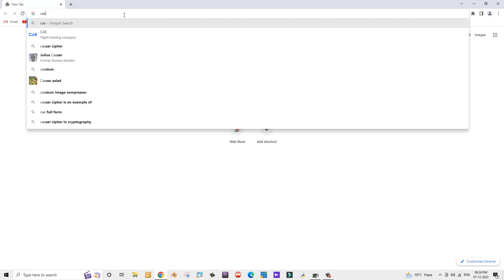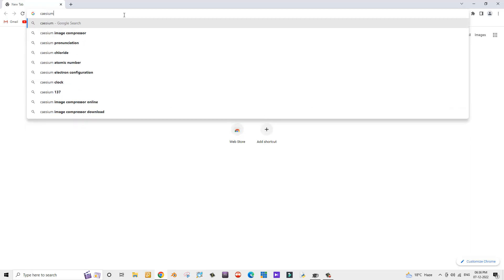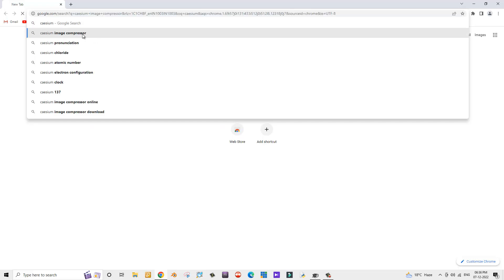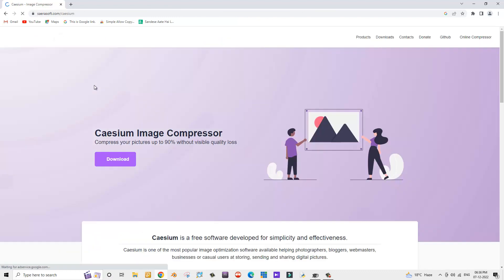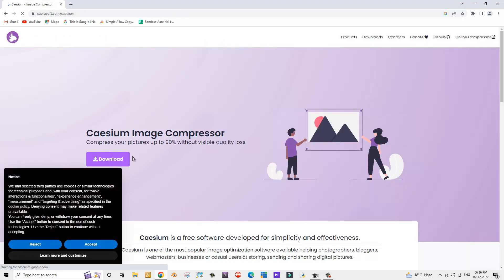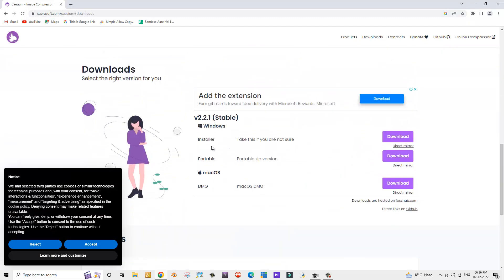Let me type here 'Caesium' and select the option 'Caesium image compressor'. Now let's click on this link to download the Caesium image compressor, and simply click on the download button.